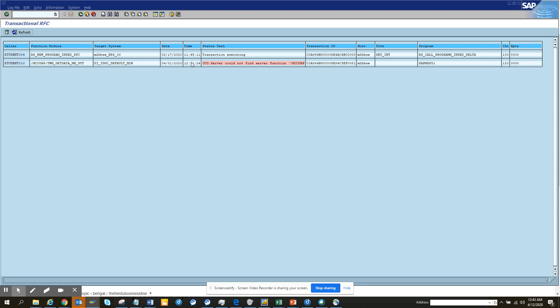Here you can see what is the transaction code that's having the problem, who is executing it, what is the target system, which is the target application server, and all those things. So this is very useful. Lots of times you can delete it if you want or you can reprocess it.